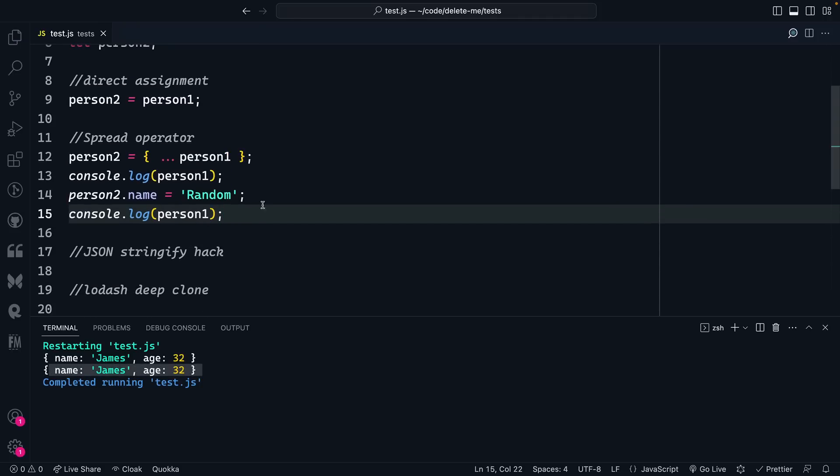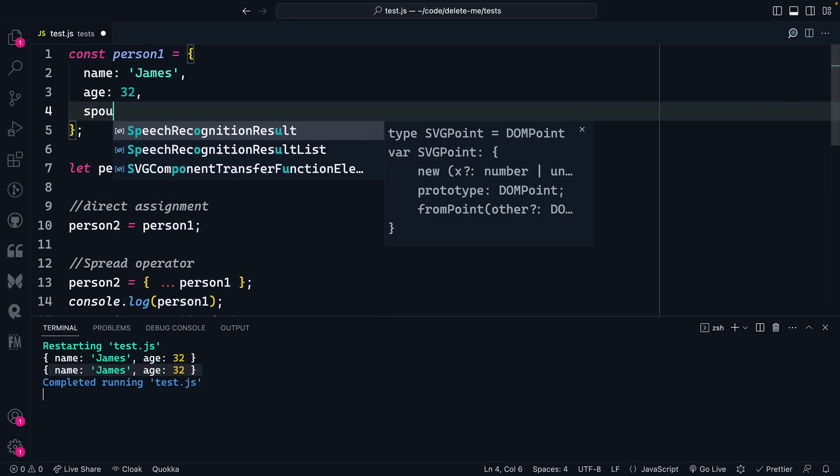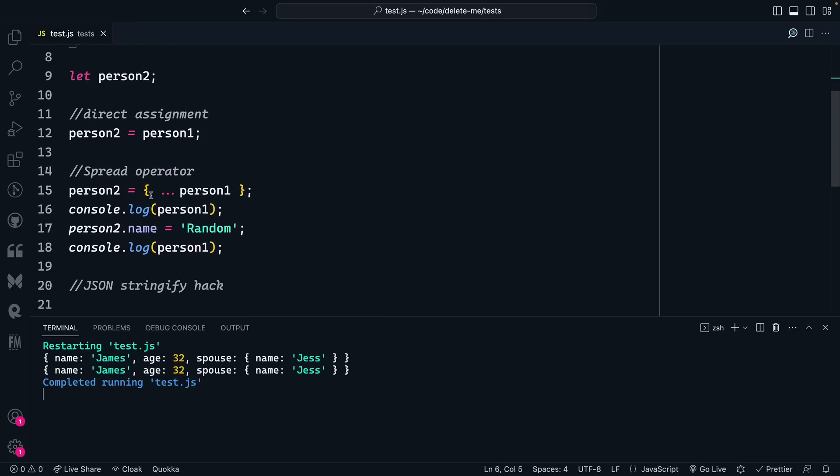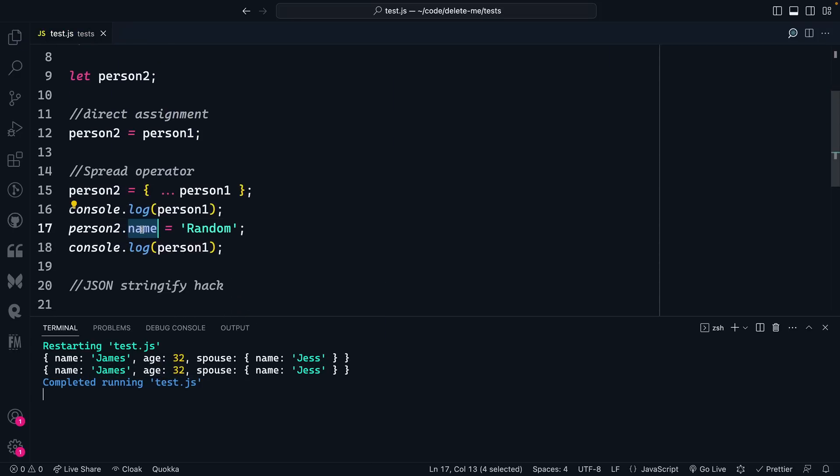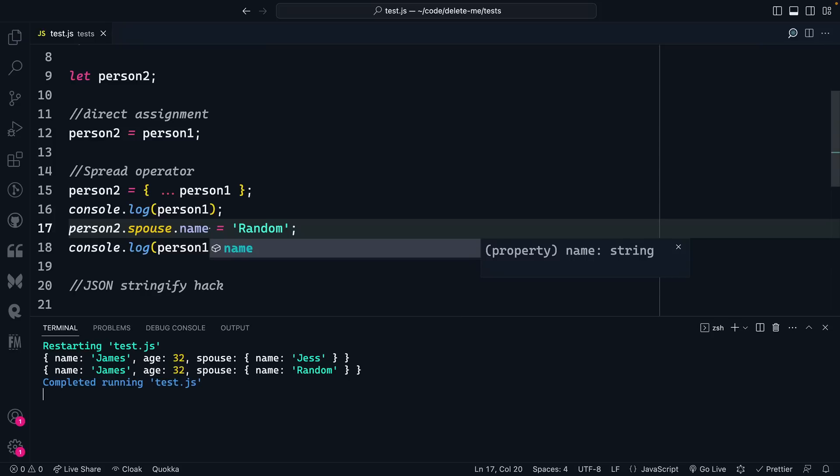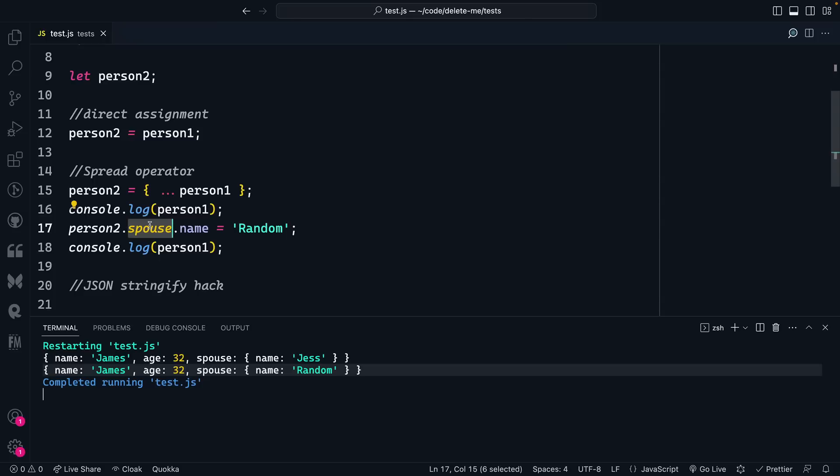The problem with this is that the spread operator only goes one level deep. What does that mean? Well, let's say I had a spouse property in here, and my spouse's name is Jess. If I try to then update the spouse.name to random, you'll see it actually does affect person1 object because the spread operator only copies things one level deep. So the spouse property, it didn't copy that object. It just added over another pointer to that same object in memory.